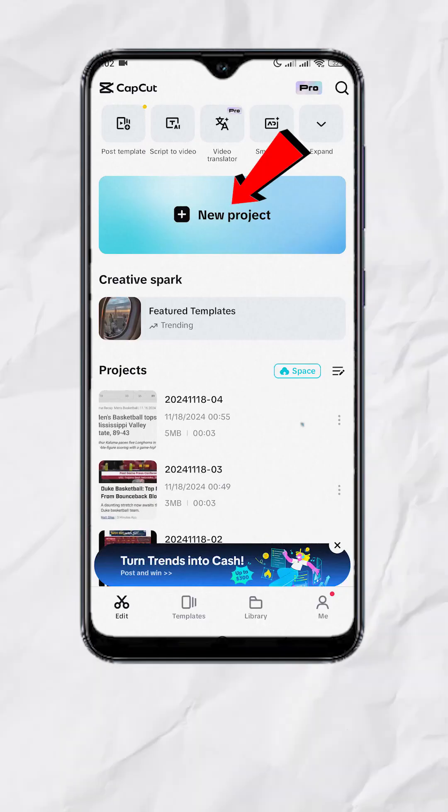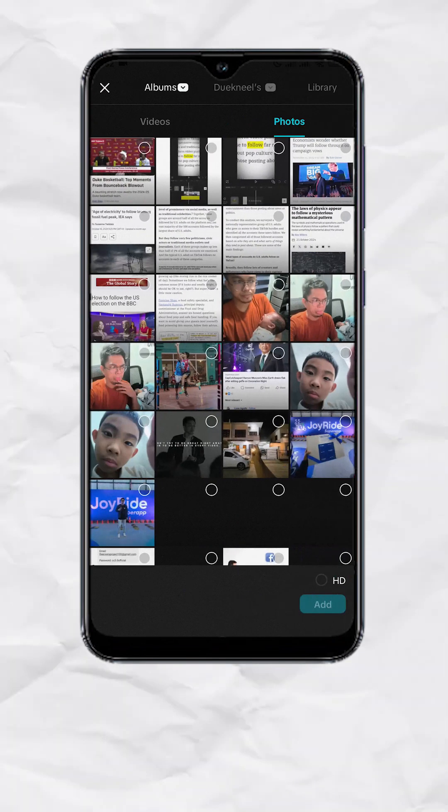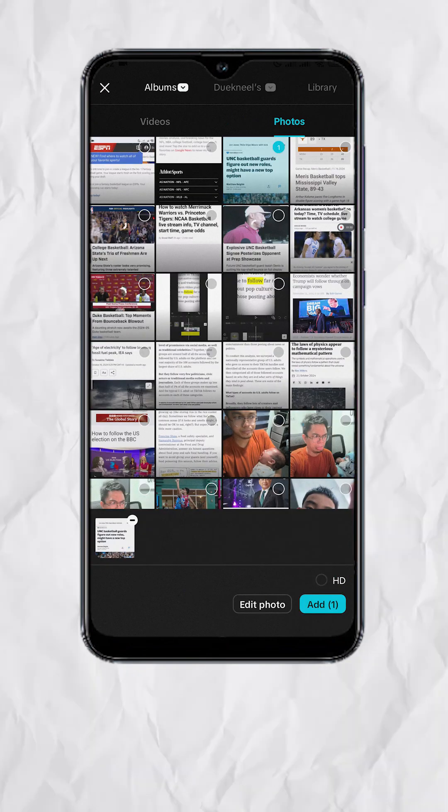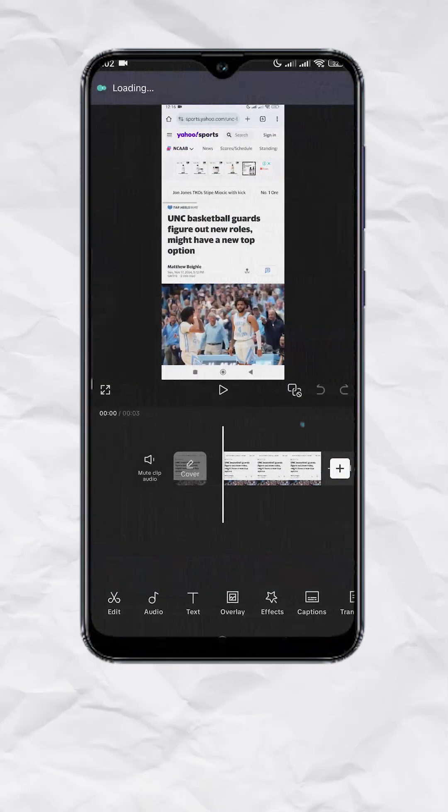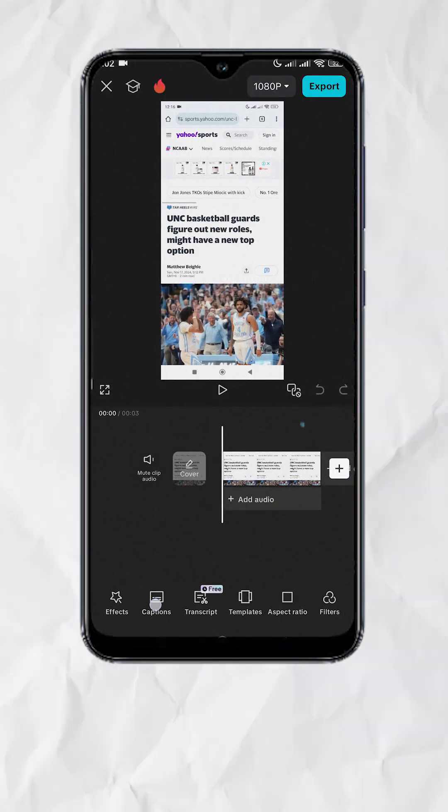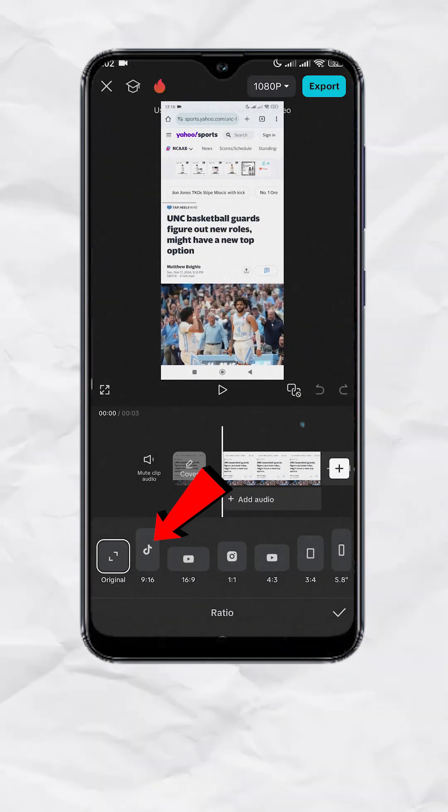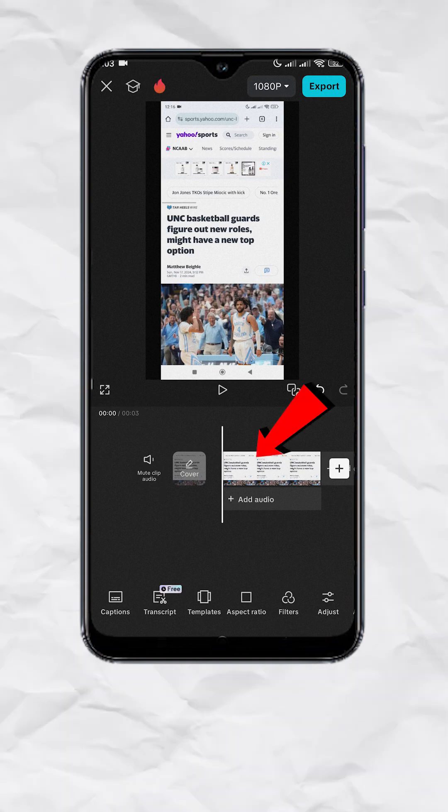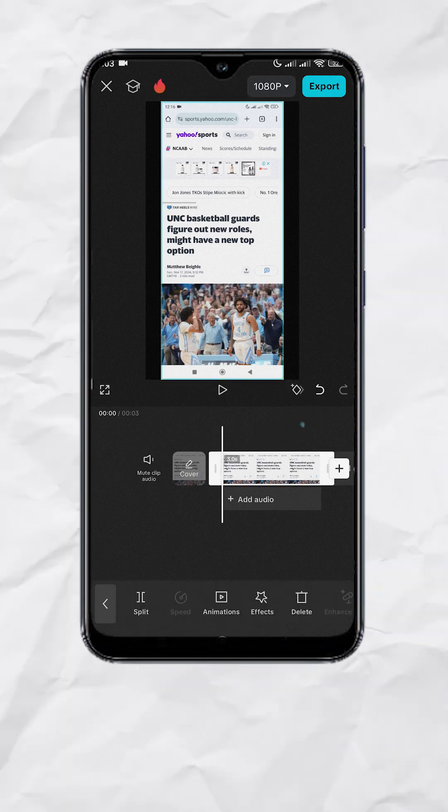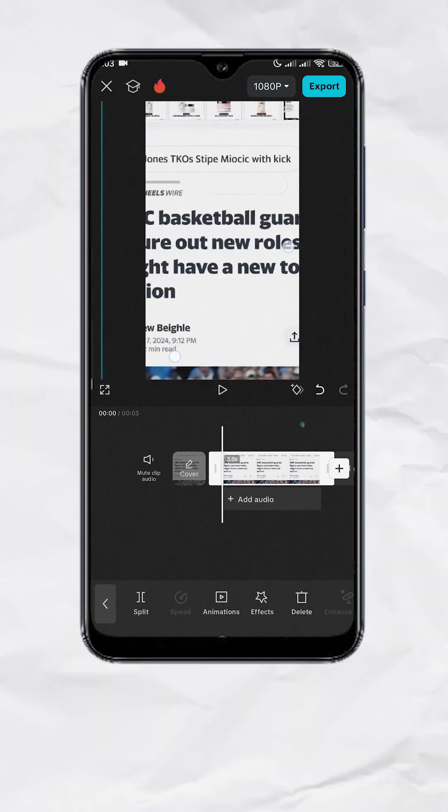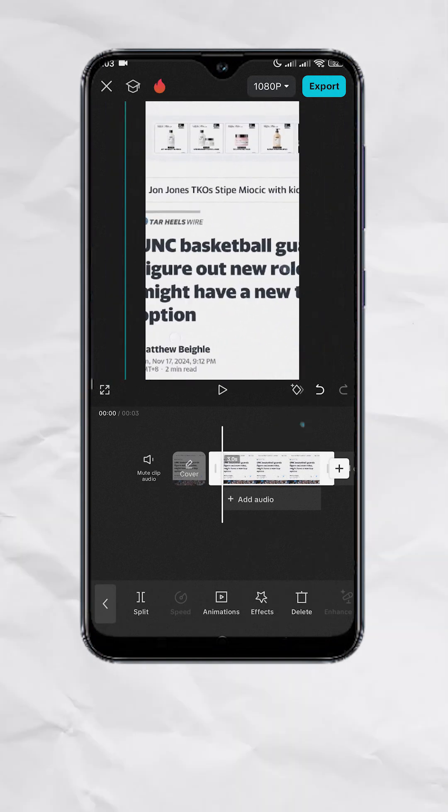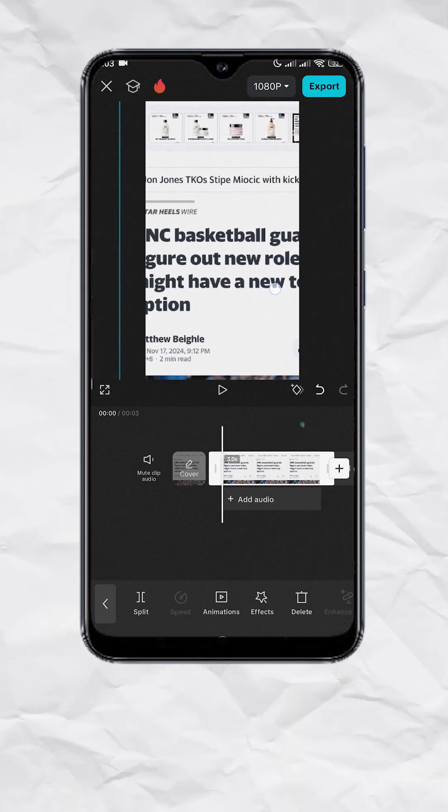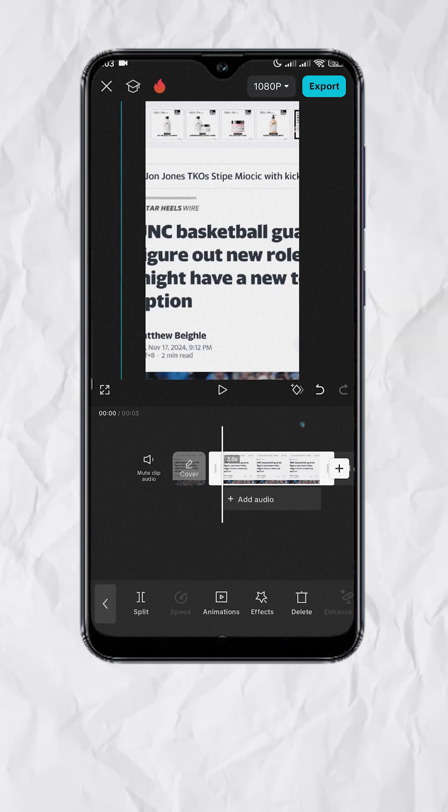Now we open CapCut, new project, then add one of the screenshots. Go to Aspect Ratio, then choose 9 by 16. Select the photo, then resize and reposition until the word is in the middle of the frame.